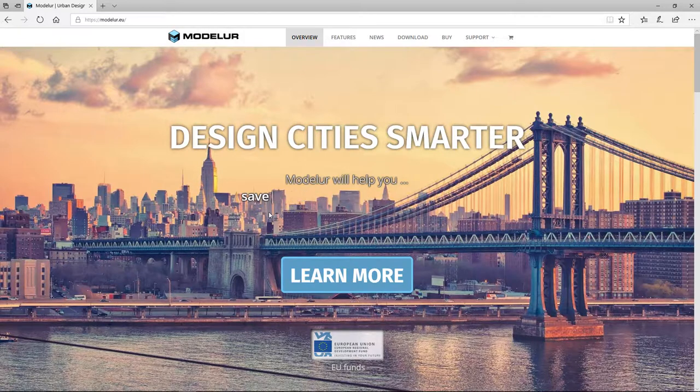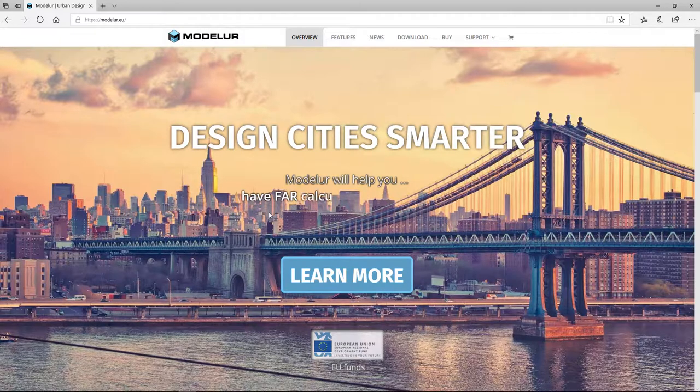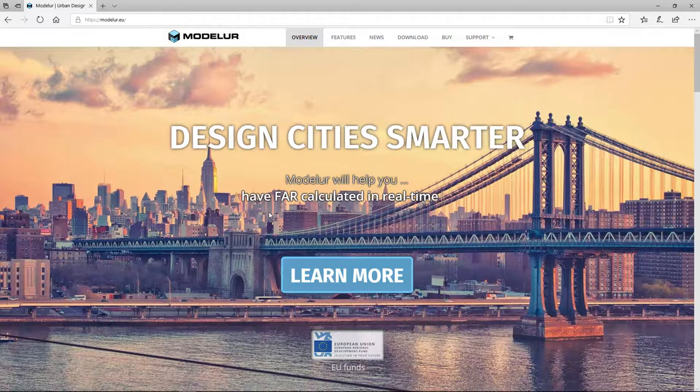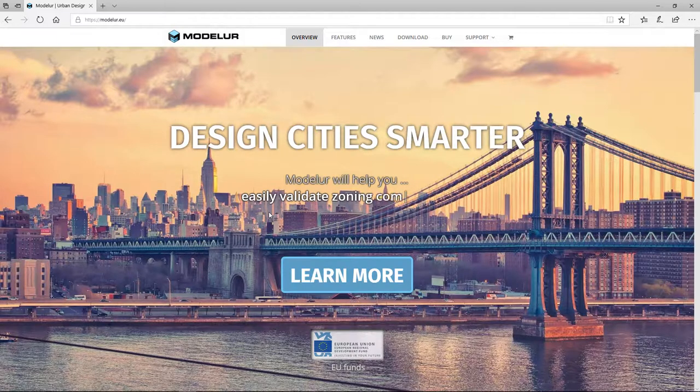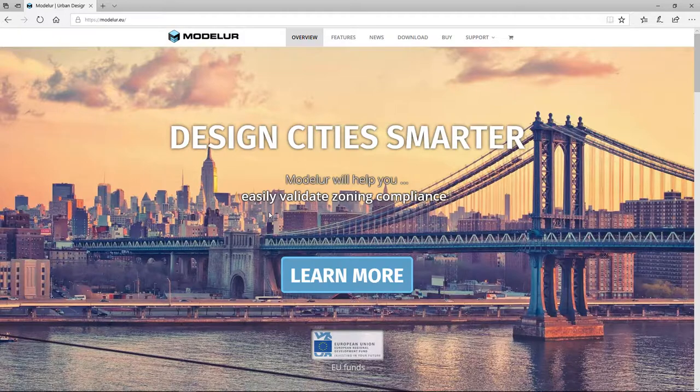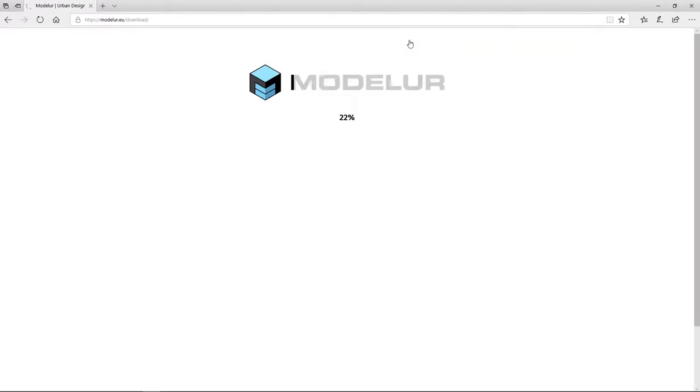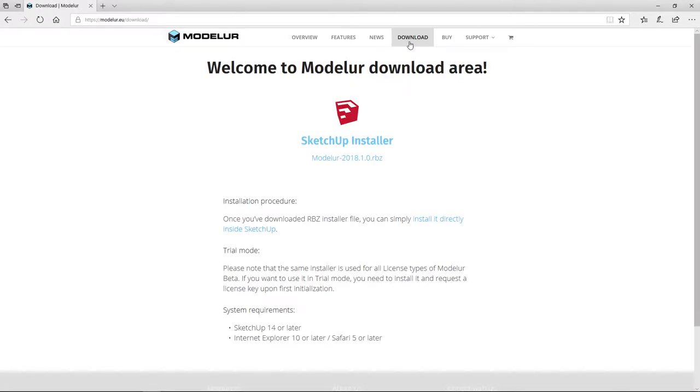The first way to install Modelure is by downloading it from our website. We recommend this option to ensure that you download the latest version. Just go to the download section where you can download the RBZ file by clicking on the link.